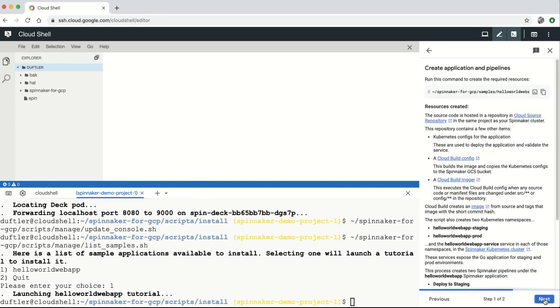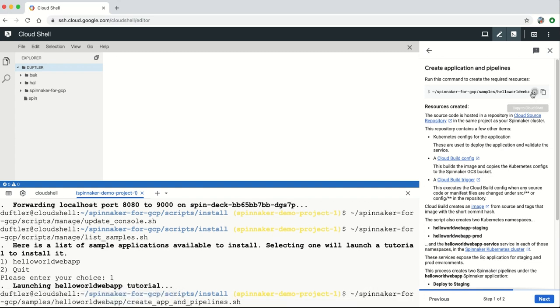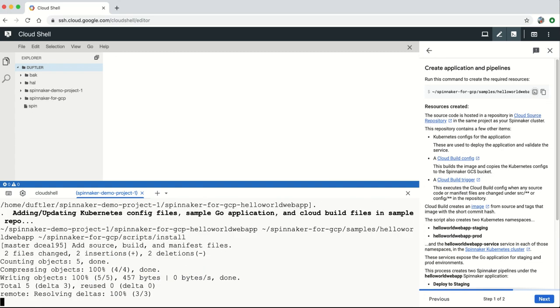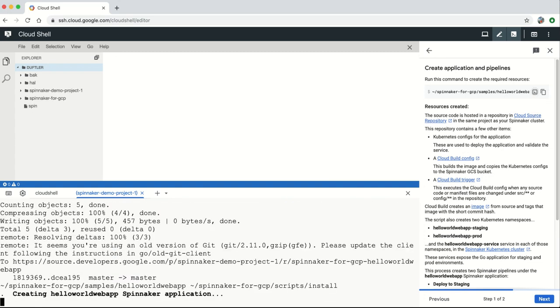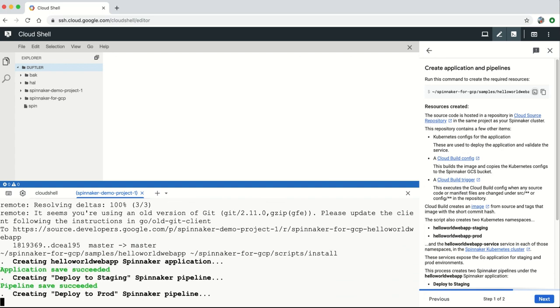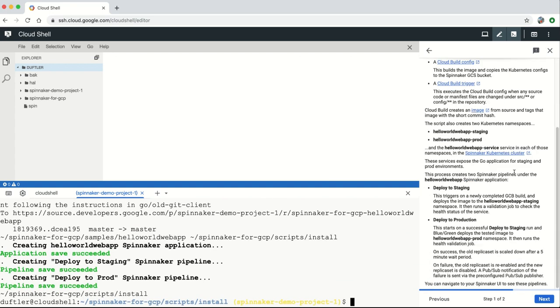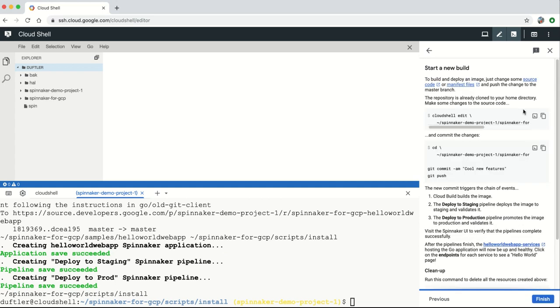The solution lets you add sample pipelines and applications to Spinnaker that demonstrate best practices for deployments to Kubernetes, VMs, and more. DevOps teams can use these as starting points to provide golden path deployment pipelines tailored to their company's requirements.